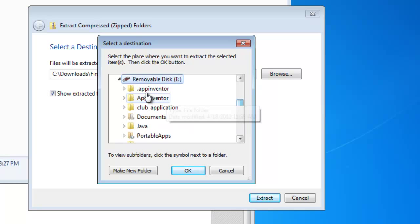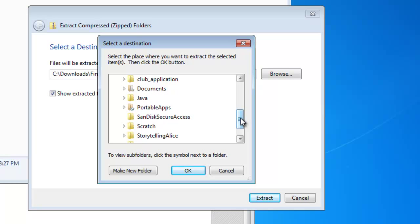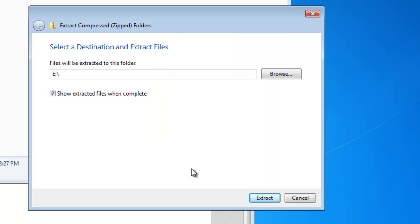We don't have to make a separate folder for Finch Dreams because it will do that by itself. You'll notice that here on the removable disk we've got App Inventor and everything else. But it will make its own folder for Finch Dreams. And simply click OK. And then click extract.